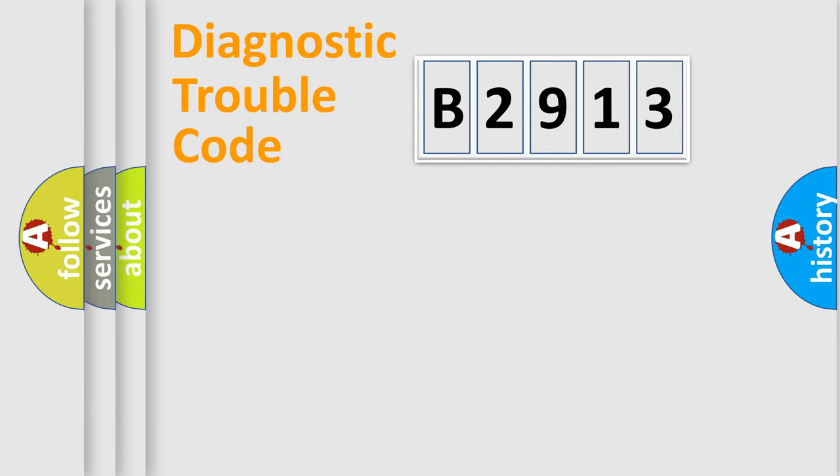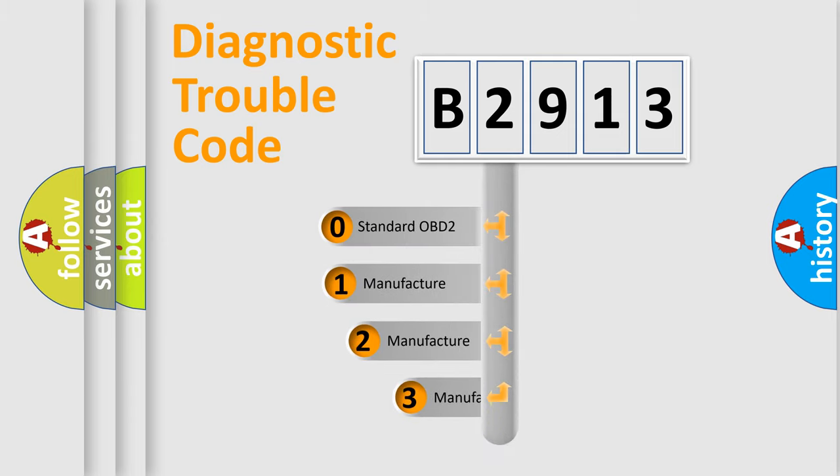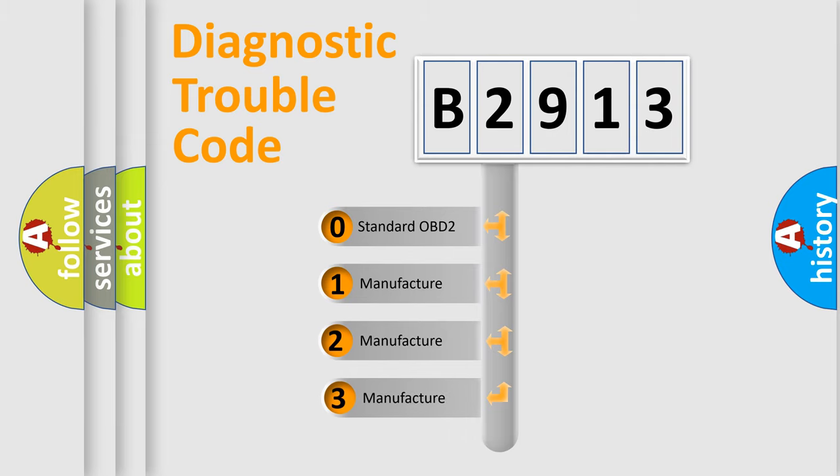Powertrain, Body, Chassis, Network. This distribution is defined in the first character code.